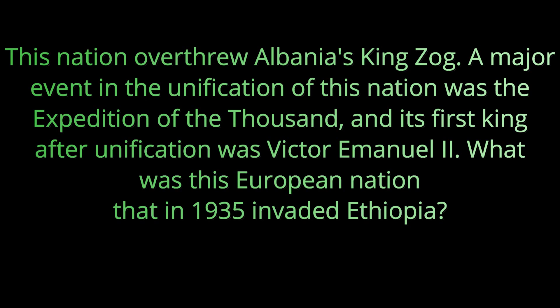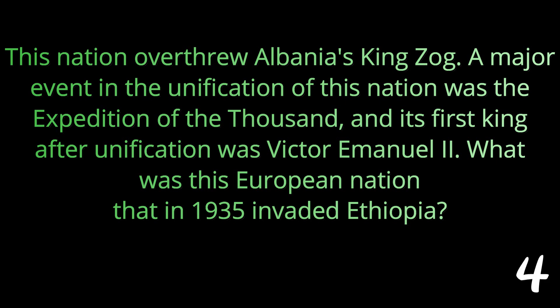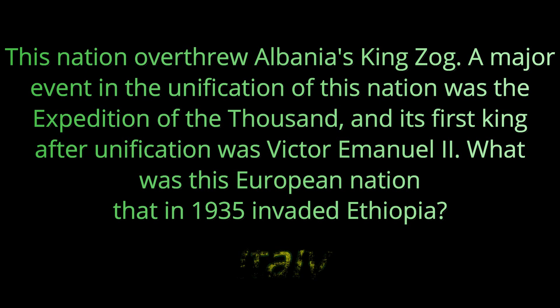Question number eighteen: This nation overthrew Albania's King Zog. A major event in the unification of this nation was the Expedition of the Thousand and its first king after unification was Victor Emmanuel the second. What was this European nation that in 1935 invaded Ethiopia? That nation was Italy.